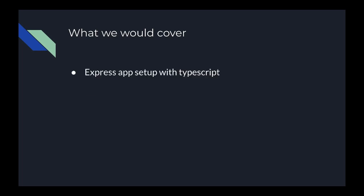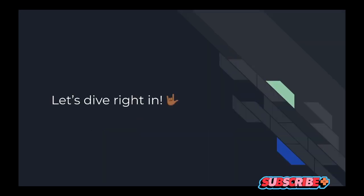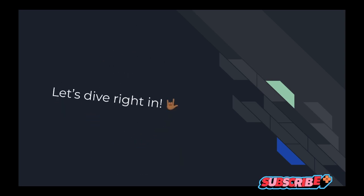In this video we will be covering Express app setup with TypeScript, setting up linting and code formatting, Express error handling, set up Postgres database and Sequelize ORM using Docker, and integrate Paystack to provide payment. So let's dive right in.